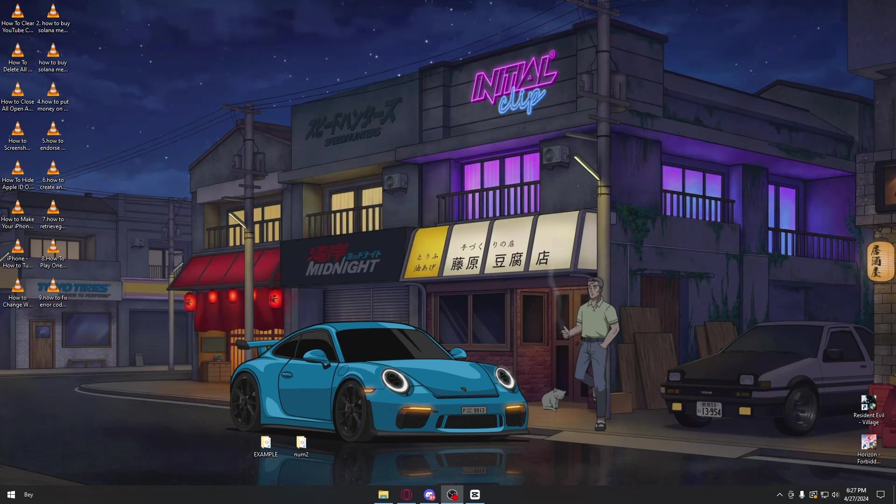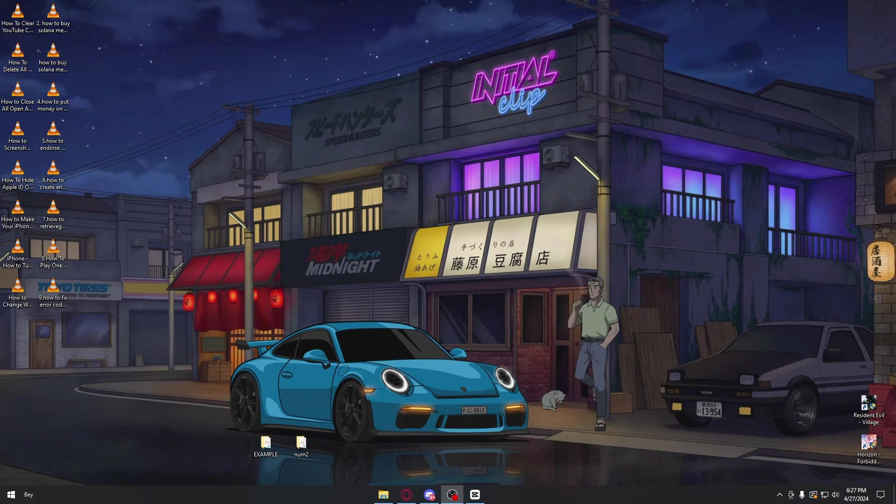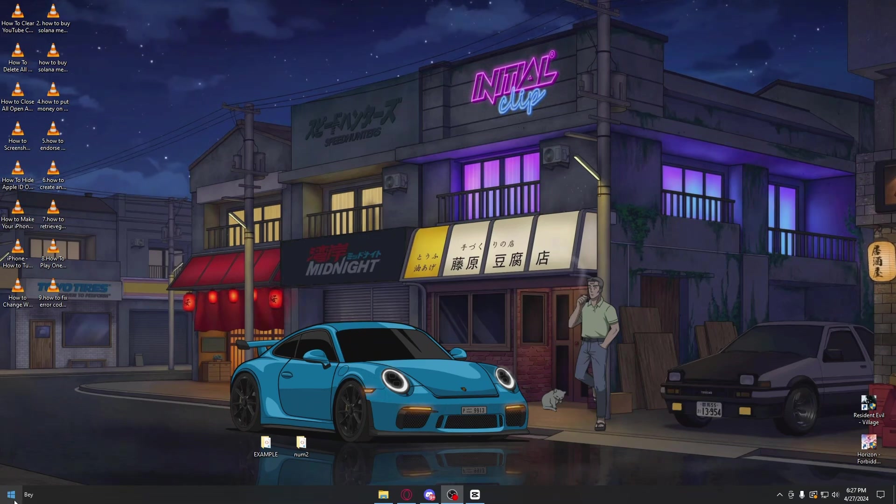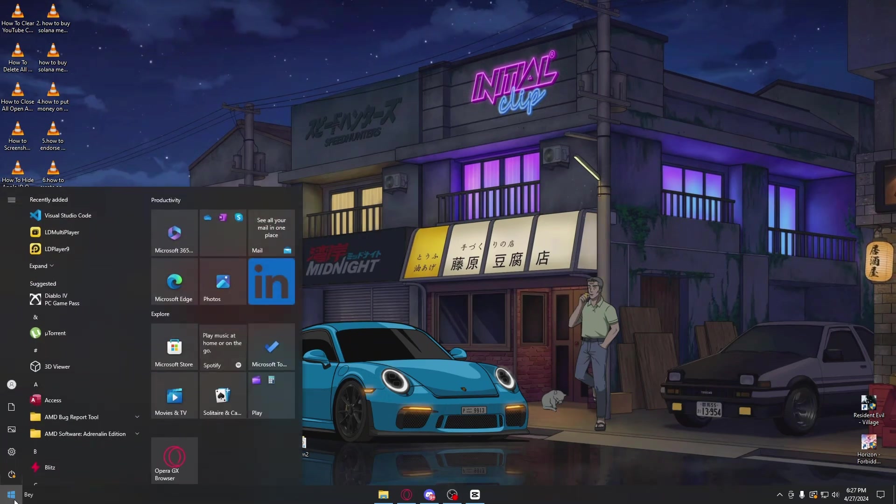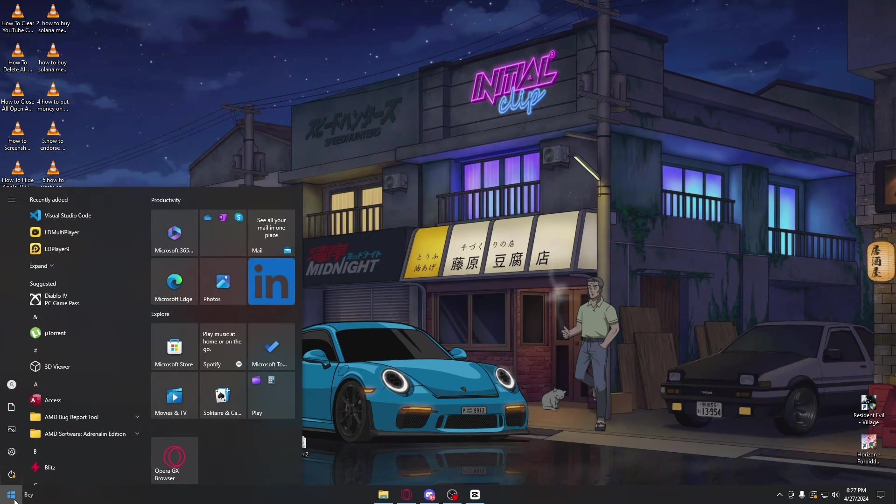To do that, click on your Windows logo right here, and inside the Windows search, just search for services.